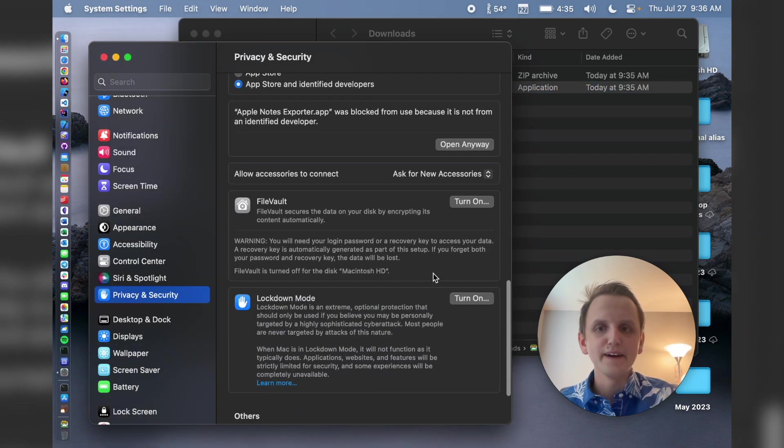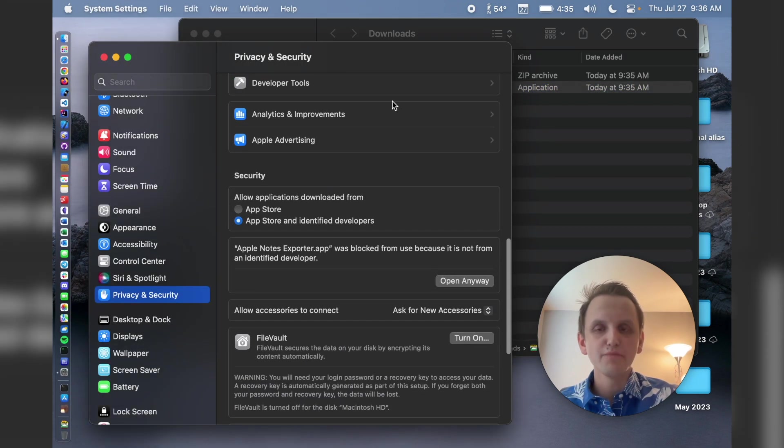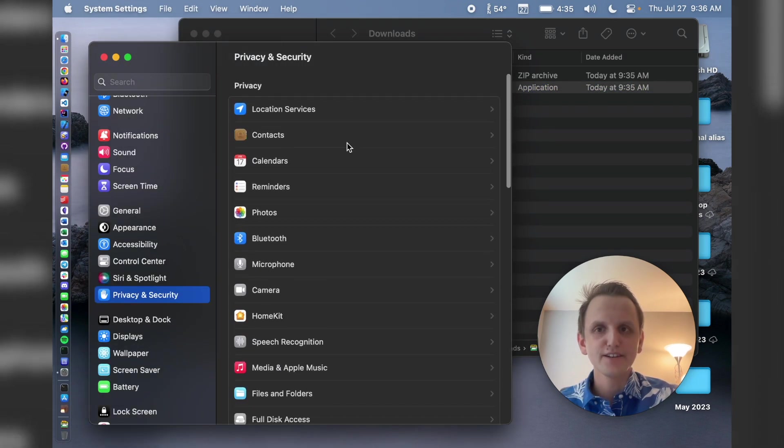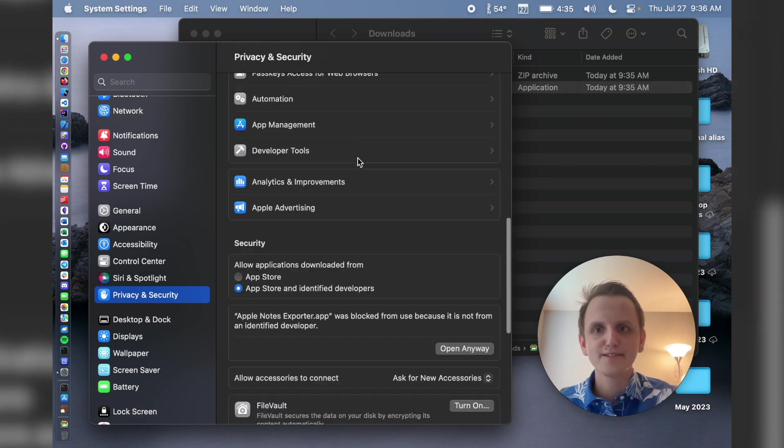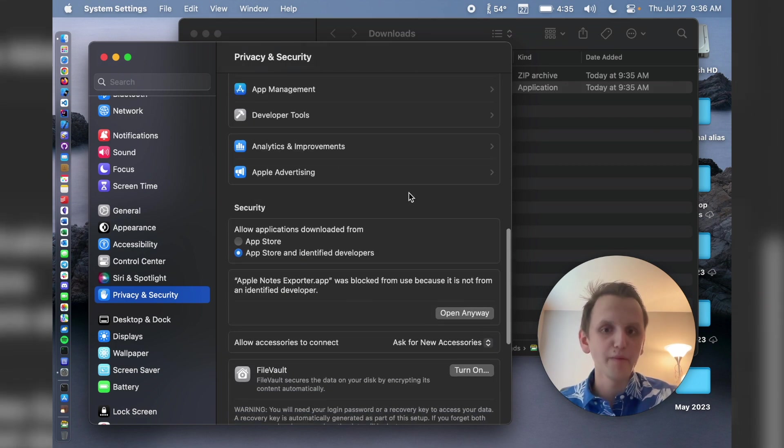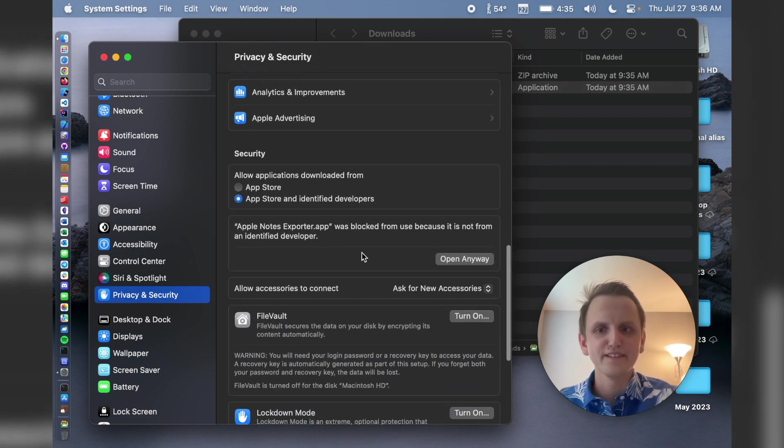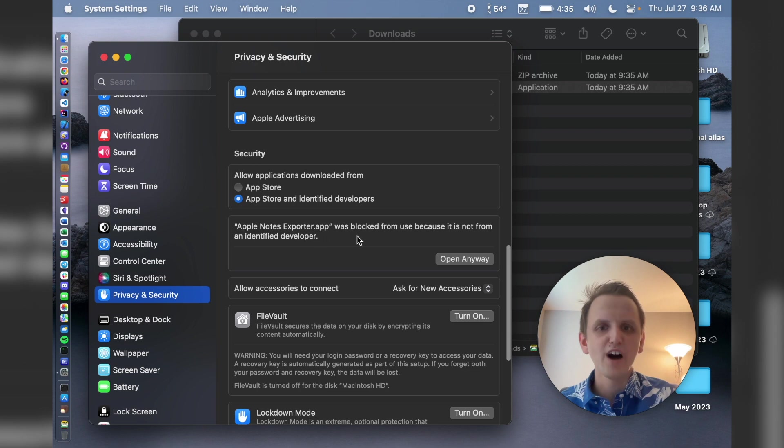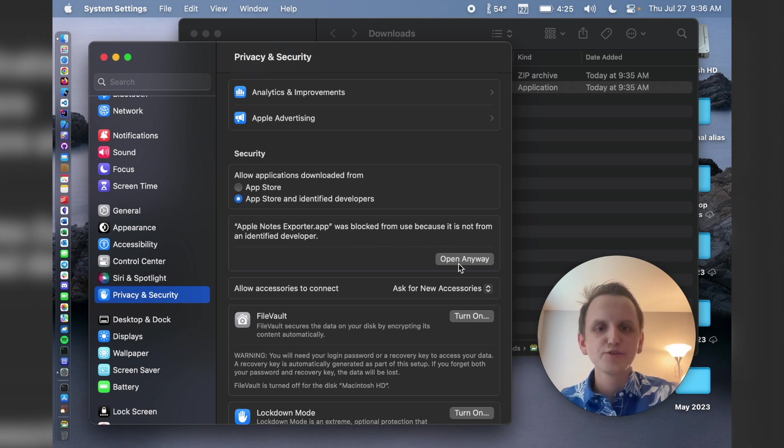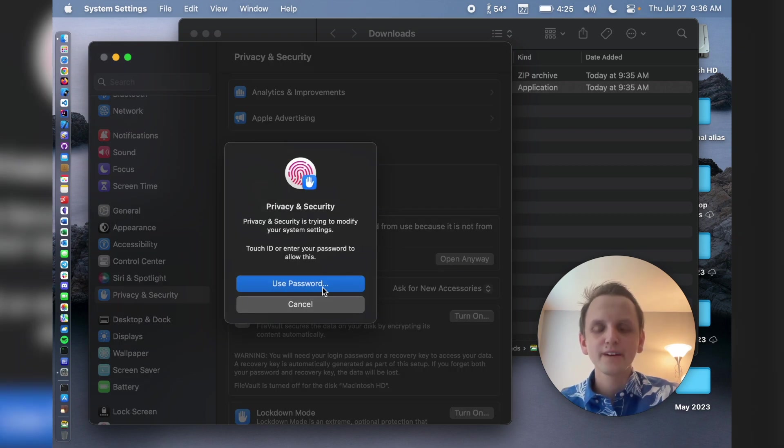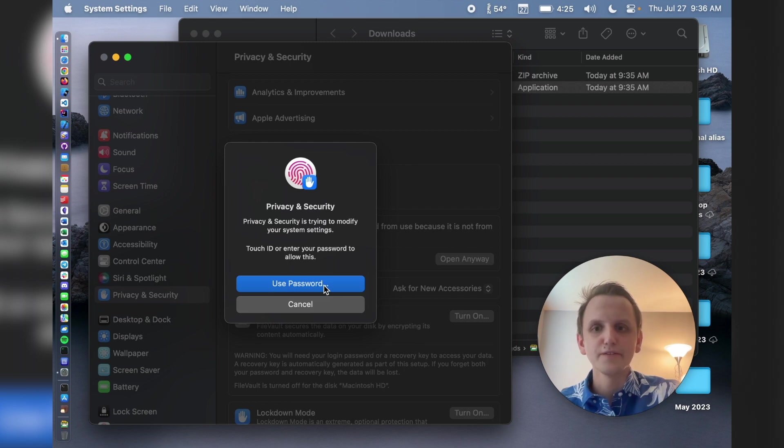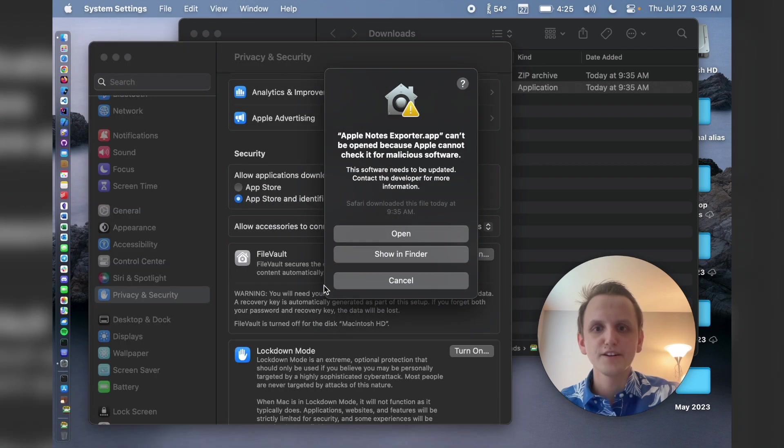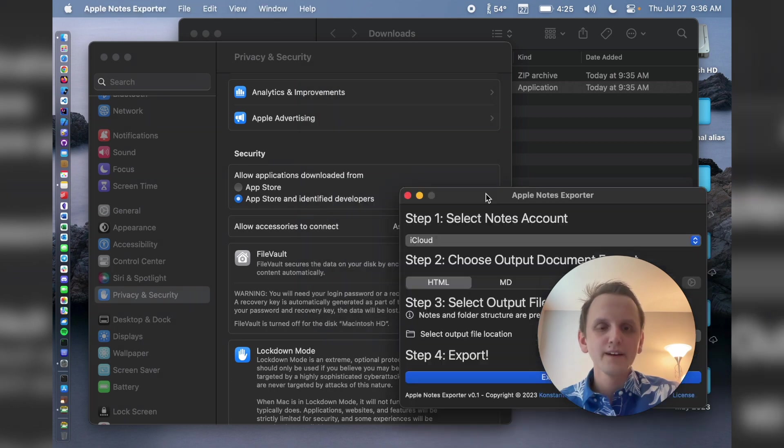And then back in your privacy and security section of system settings, that's where we were before, you're going to see this new section. Apple Notes Explorer app was blocked from use, because it's not from an independent developer. So what you do is just hit open anyway. Say use password. I'm going to use my touch ID. And now we can say, can't be scanned, but you can now open.